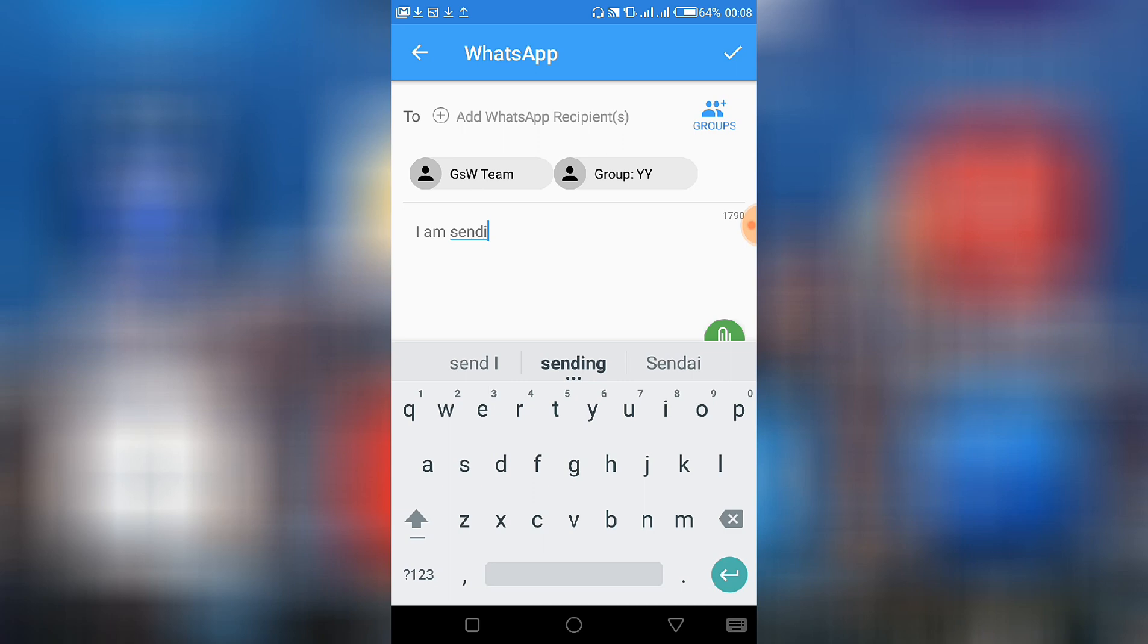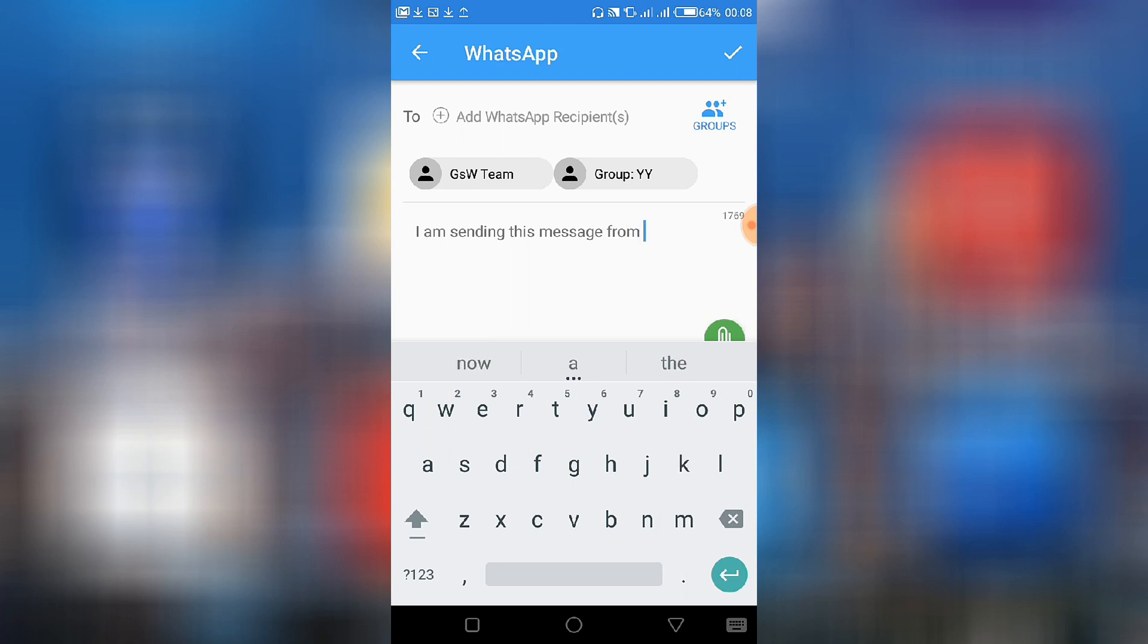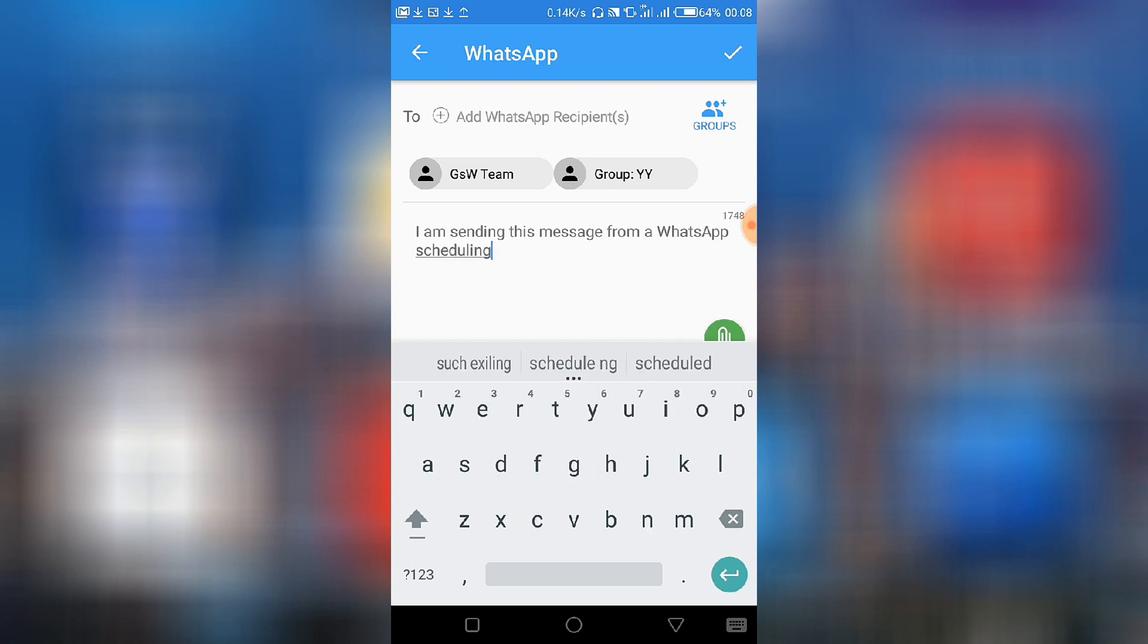After selecting your recipients, then you type out the message. I am sending this message from WhatsApp scheduling app.